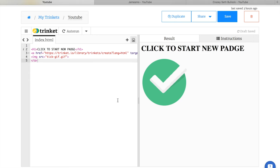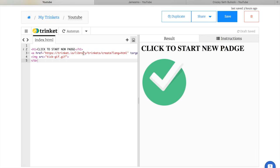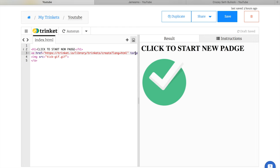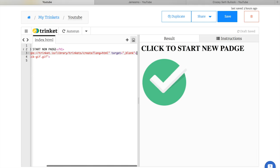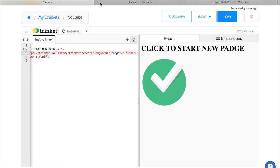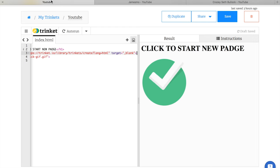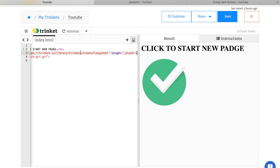If I go across that saying over here, target equals blank, that means that it's going to open up a new page. Without that, it'll open up on this page here. After that, if you've got an image, you need to do exactly what I've done here.